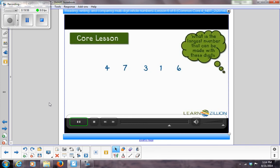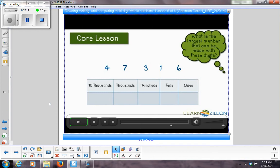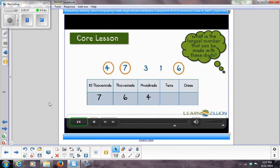What is the largest number that can be made with the digits 4, 7, 3, 1, and 6? Using a place value chart, put the largest digit in the place with the largest value. The 7 goes in the ten-thousands, the 6 in the thousands, the 4 in the hundreds, the 3 in the tens, and the 1 in the ones. The result is 76,431 — the largest possible number from these digits.